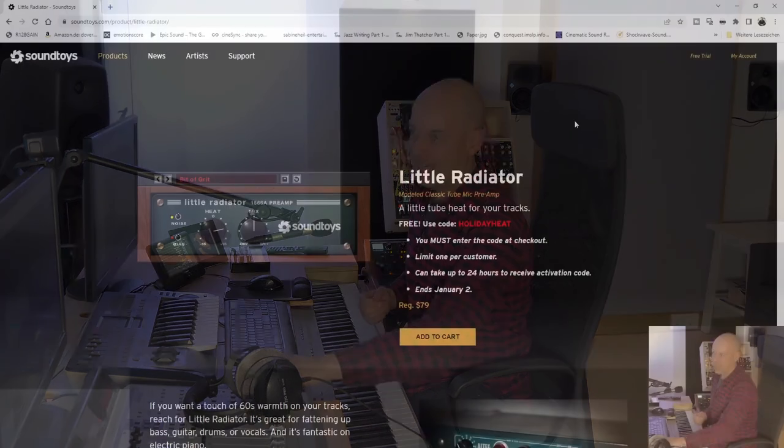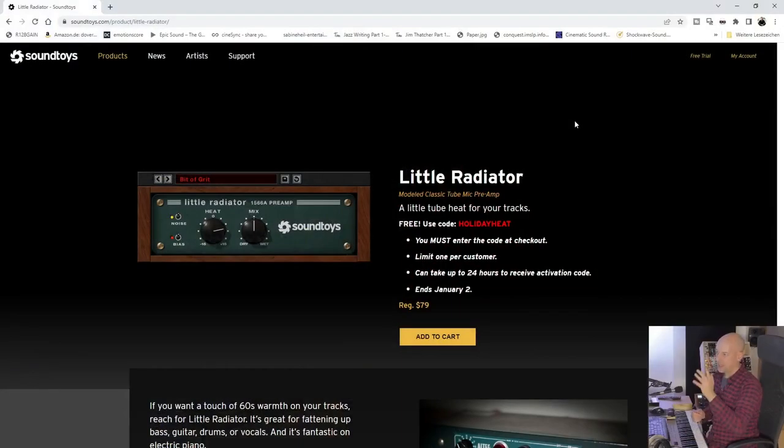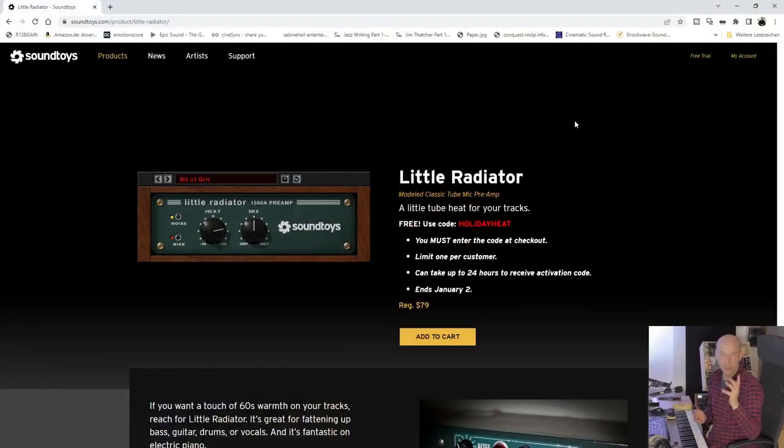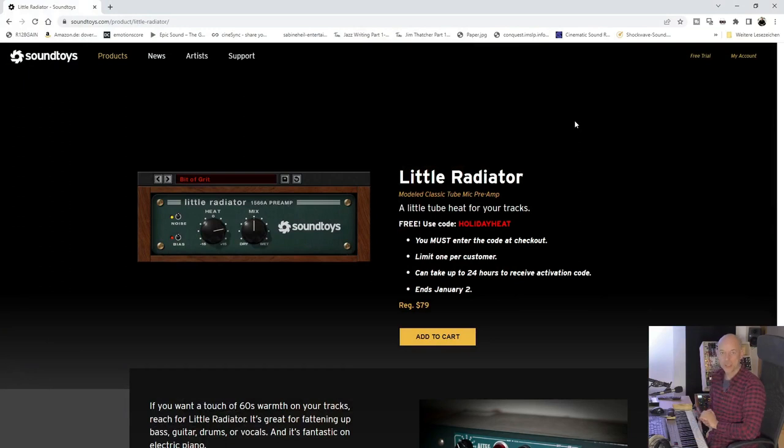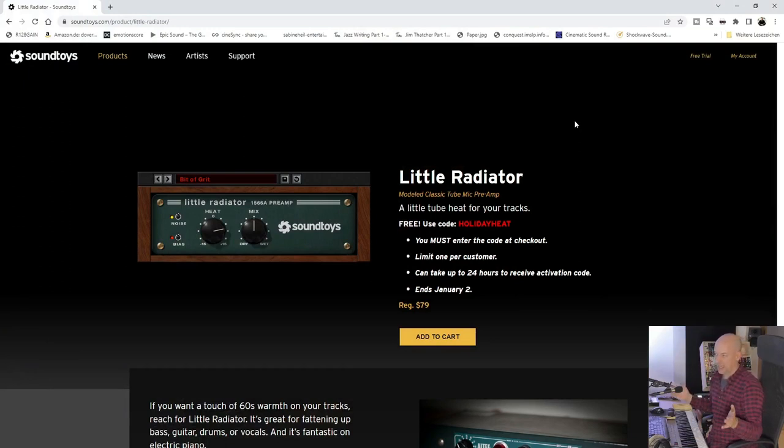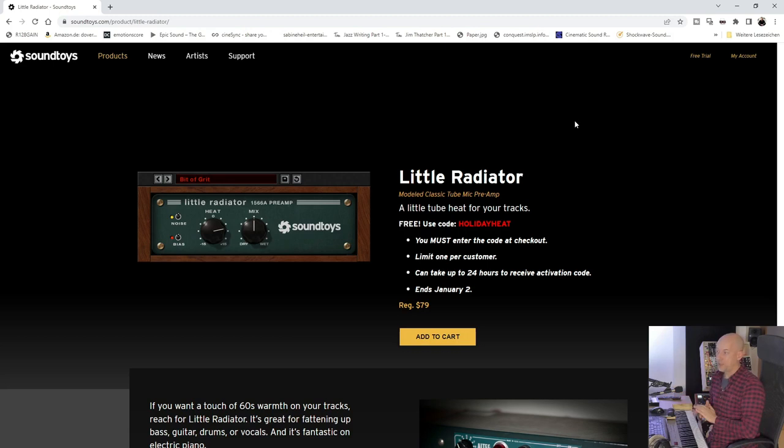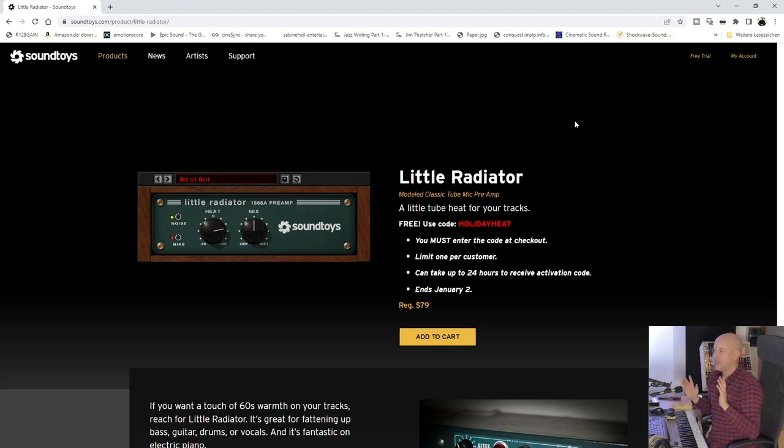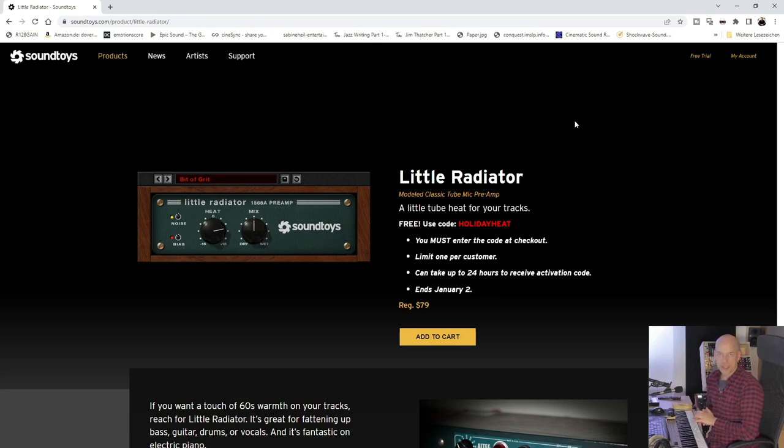At Black Friday you get a lot of great deals, but there is a present by Soundtoys. It's the Little Radiator, a model classic tube mic preamp. Normally it costs $79, but you can get it for free when you use the code HOLIDAYHEAT till the 2nd of January 2023.